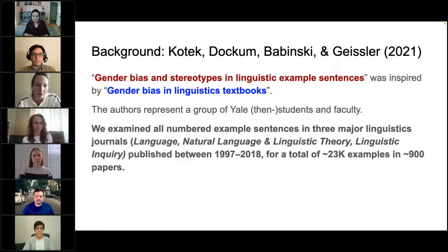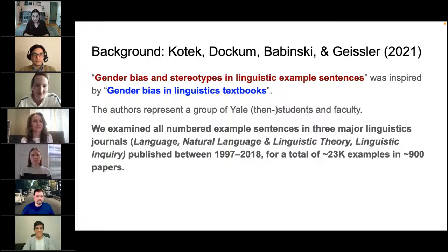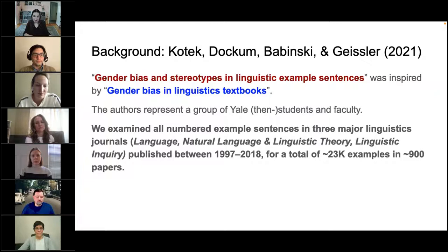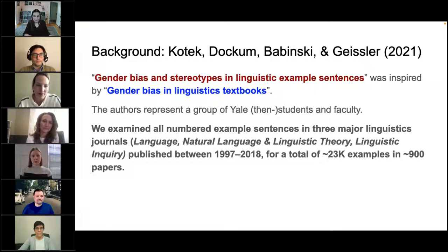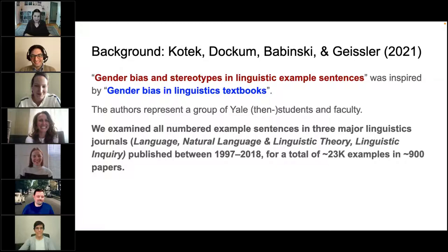The second paper, Gender Bias and Stereotypes in Linguistic Example Sentences, was inspired by the first paper. I was teaching at Yale and presented the textbook work in a reading group, which generated a lot of interesting discussion. We decided to take the textbook study and expand on it — going beyond the special genre of teaching syntax to look at what actually happens in linguistic research, and constructing a larger sample.